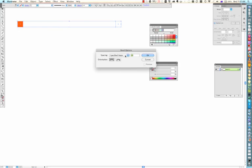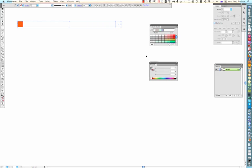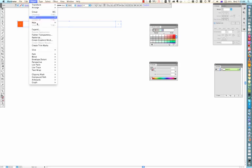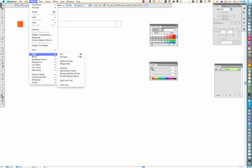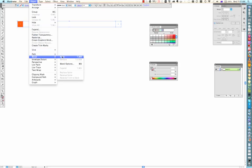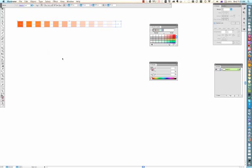And with specified steps selected I'm going to choose ten swatches there. Click OK, object, blend and make. All right, so this is my first palette which is going from the pure hue to white.